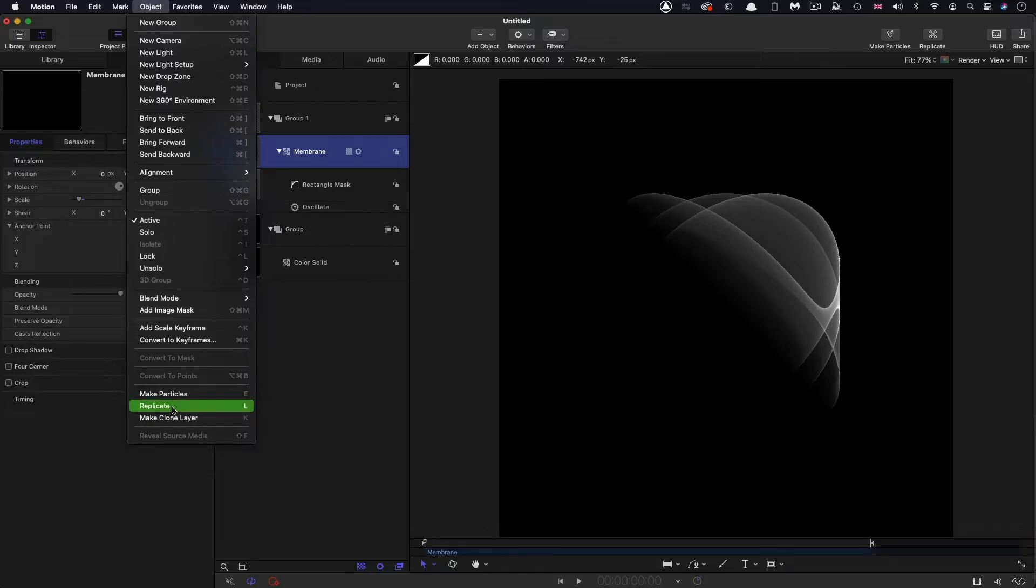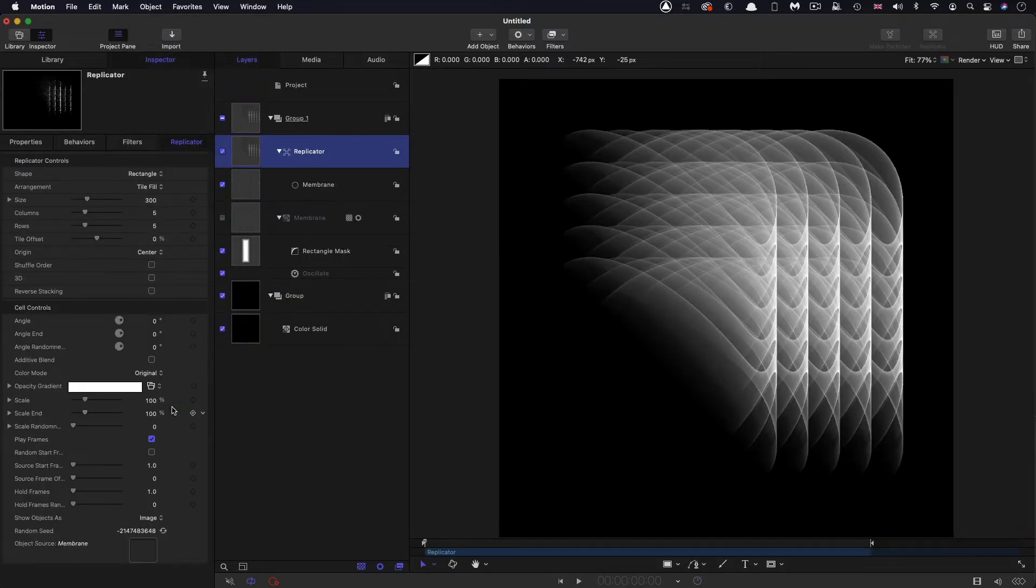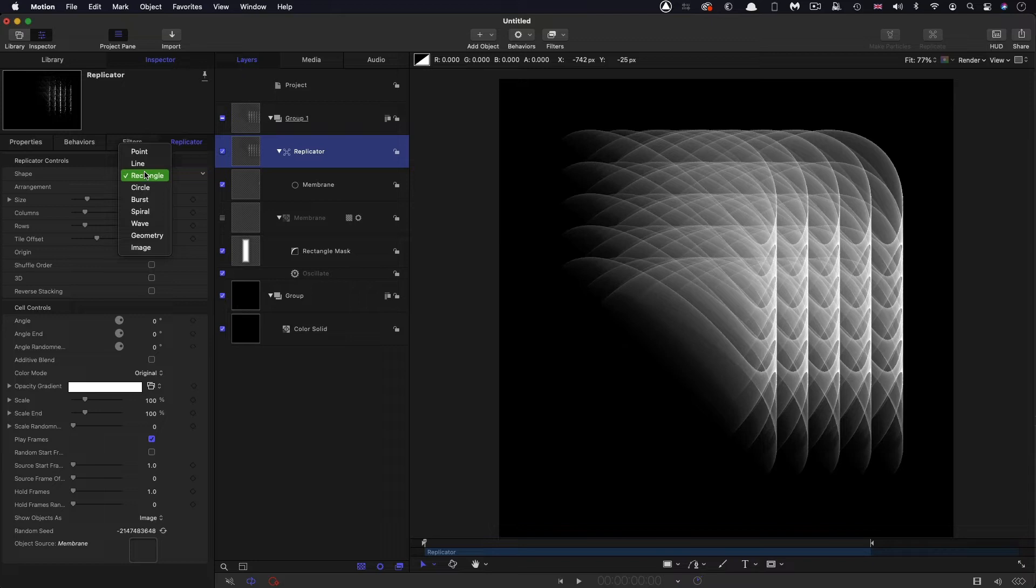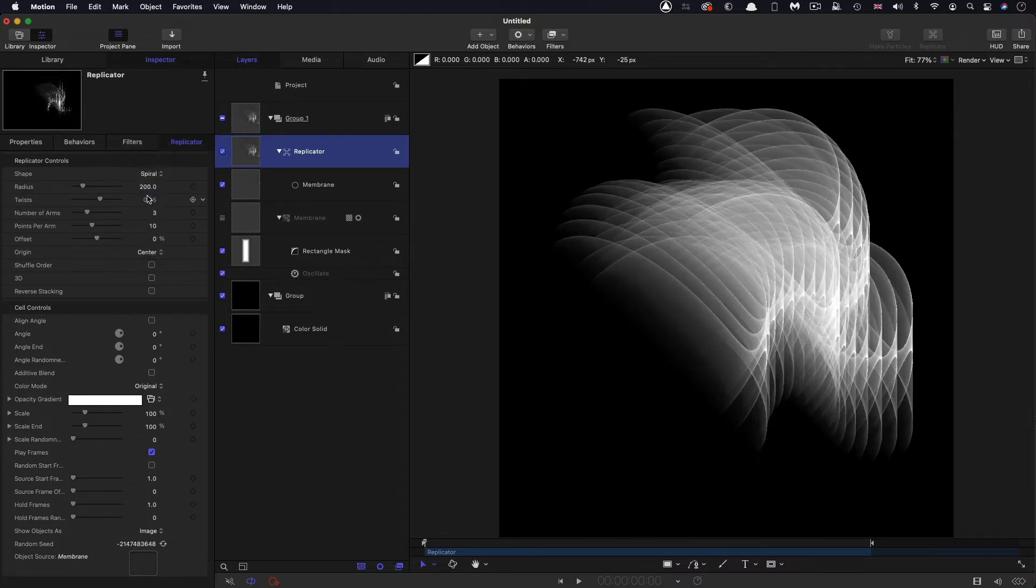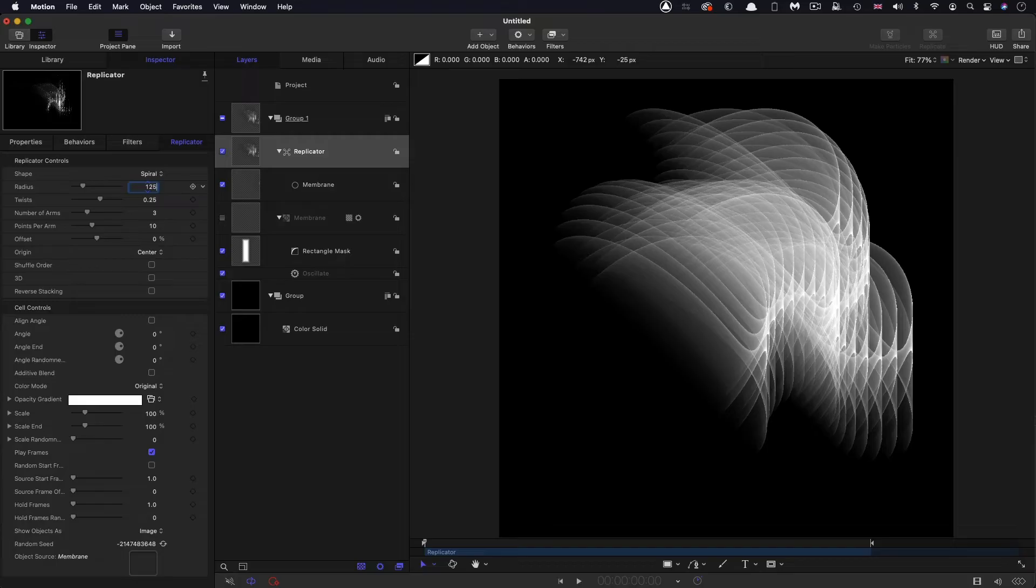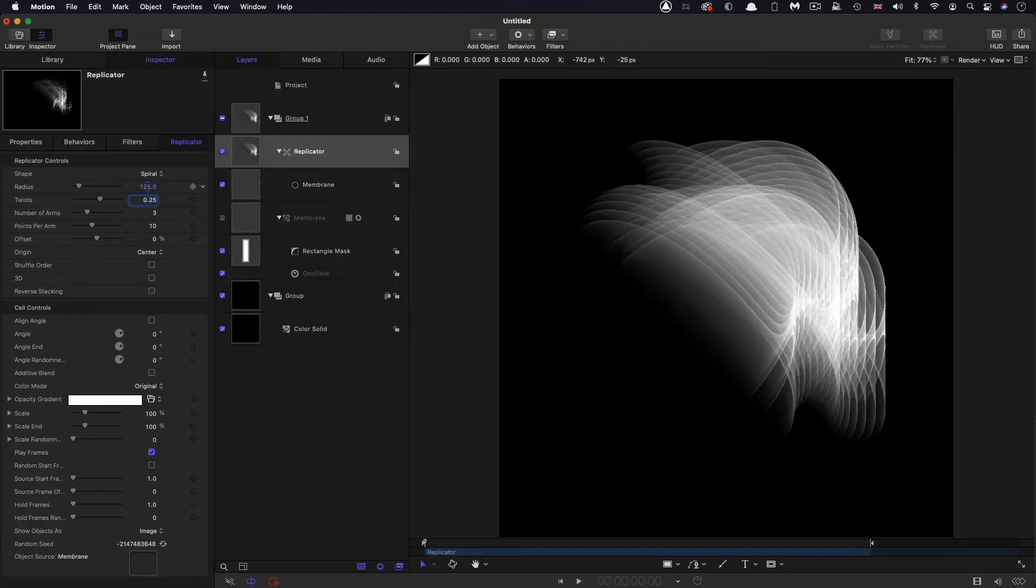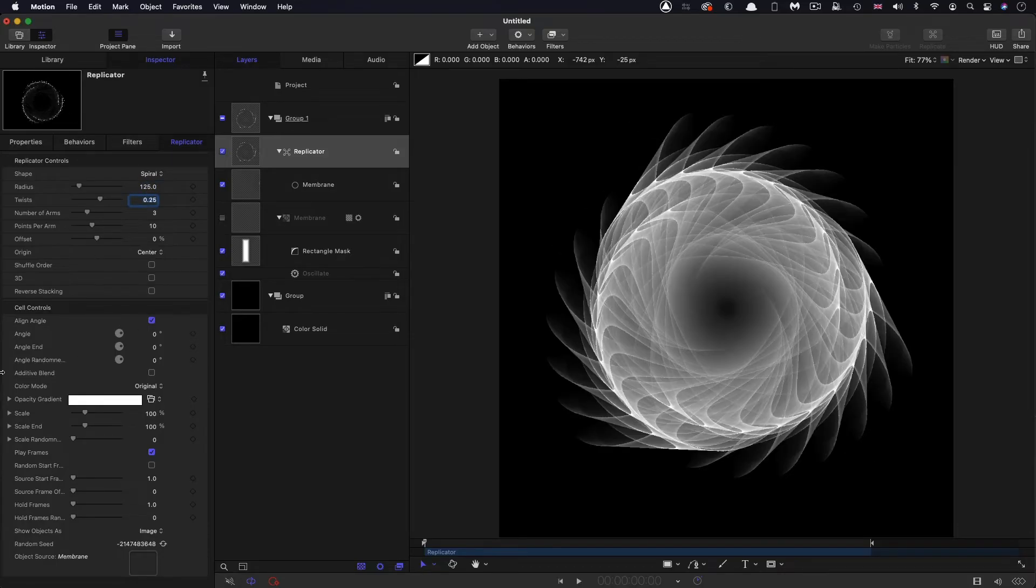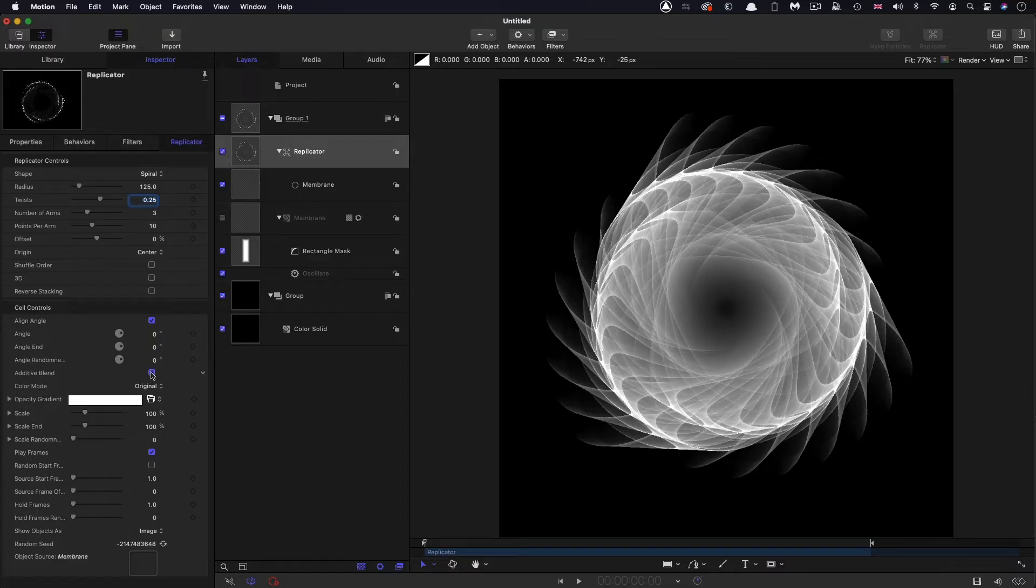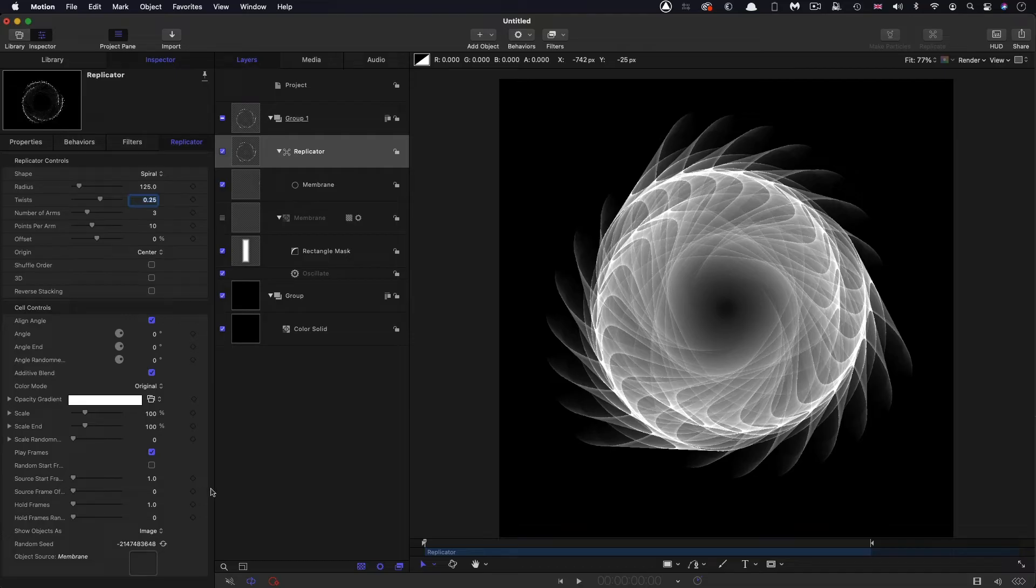So object replicate. And then for the shape, we're going to choose spiral. I want a radius of 125. Then I'm going to come down and enable align angle. I'm also going to enable additive blend. And then the important thing is this source frame offset value here. I'm going to set that to 10 because obviously I don't want them all to be the same.